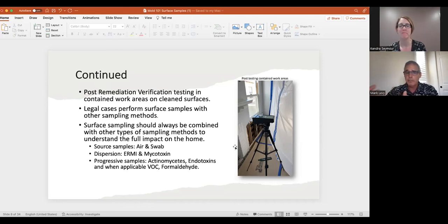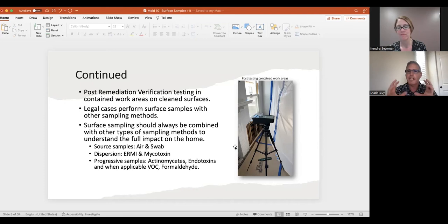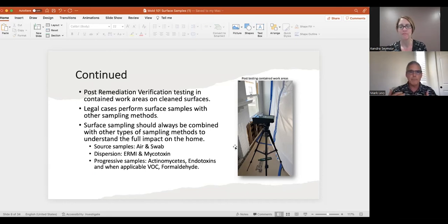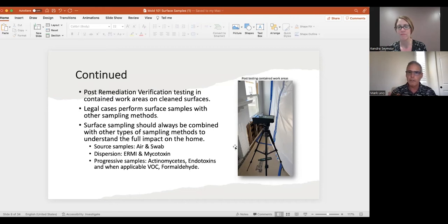The secondary byproducts — spores, fragmentation, and toxins — all become airborne and impact the environment, so you really want to create an entire picture. In water damage situations, co-occurrence of bacteria is very likely. More progressive sampling can determine if there's bacteria growth — including actinomycetes and endotoxins — as many studies have documented co-occurrence of bacteria in water-damaged buildings. You may also want to test for VOCs (volatile organic compounds) and even formaldehyde, which can be a major health consequence.